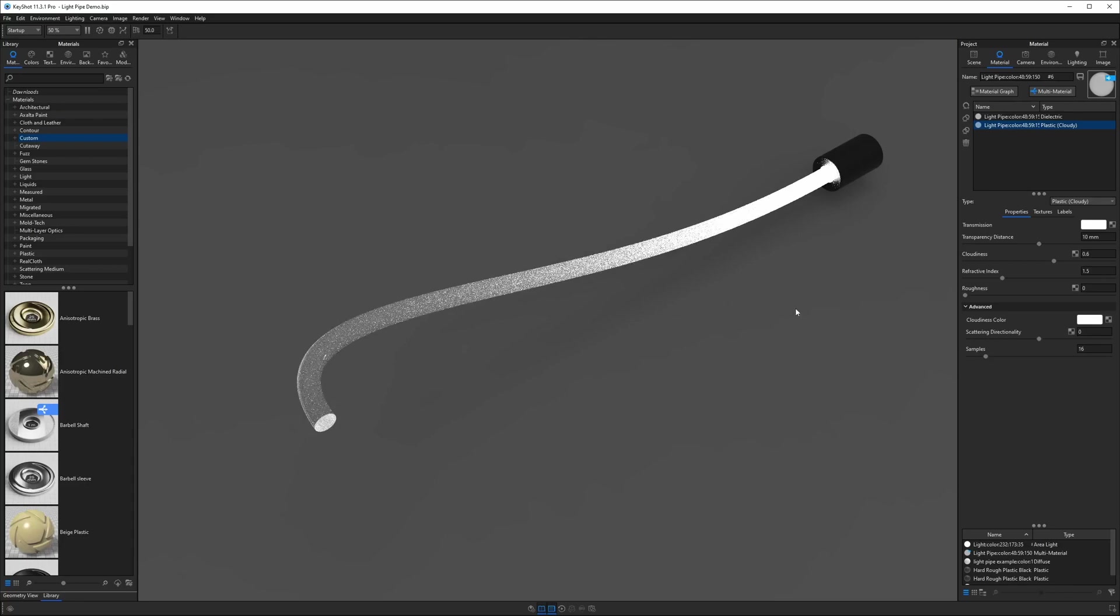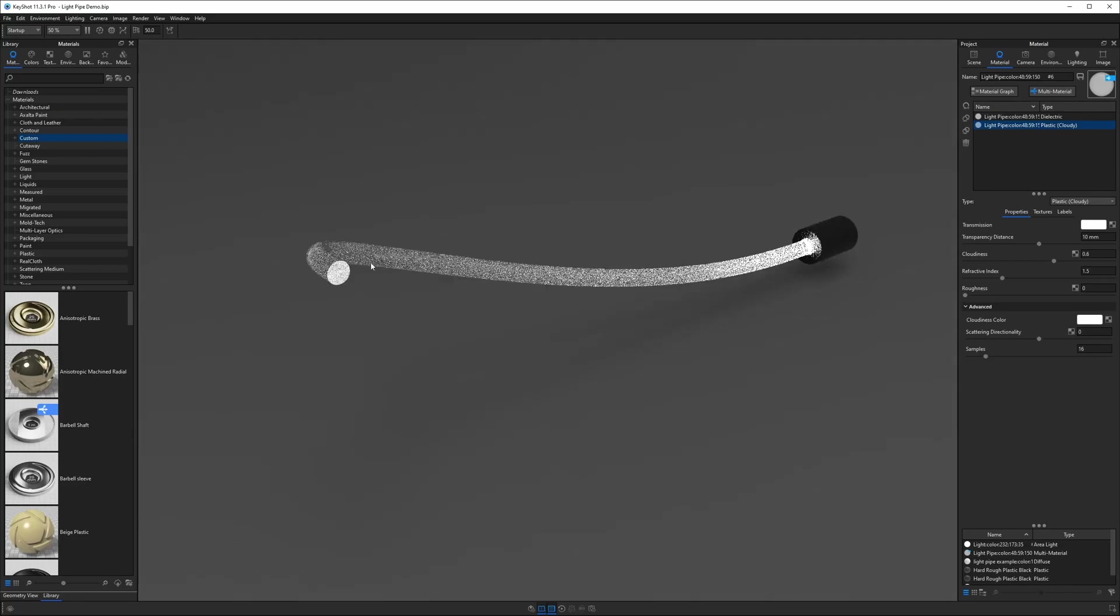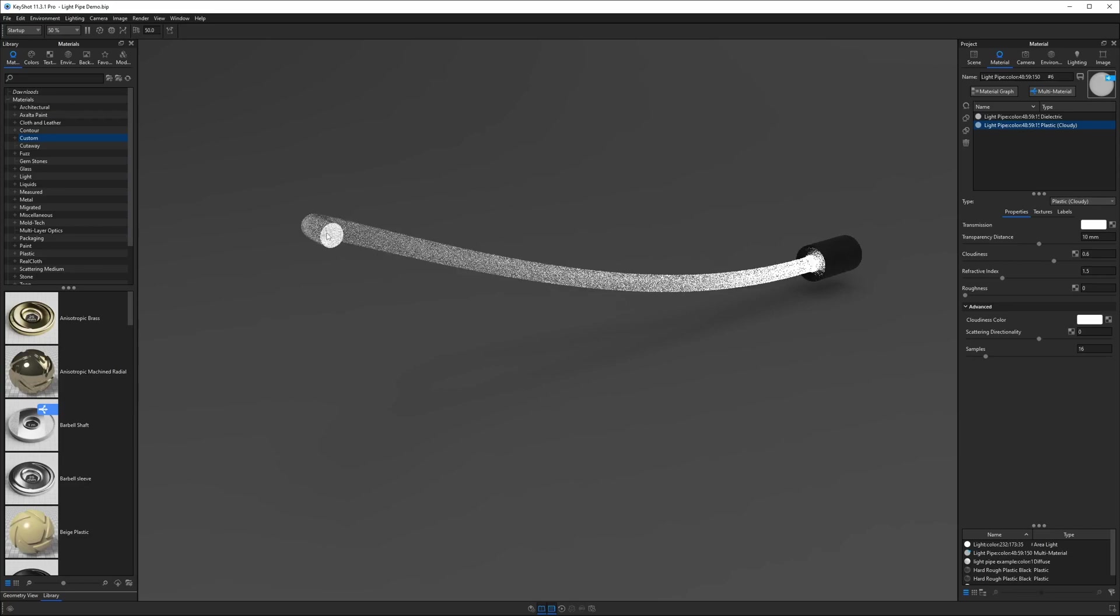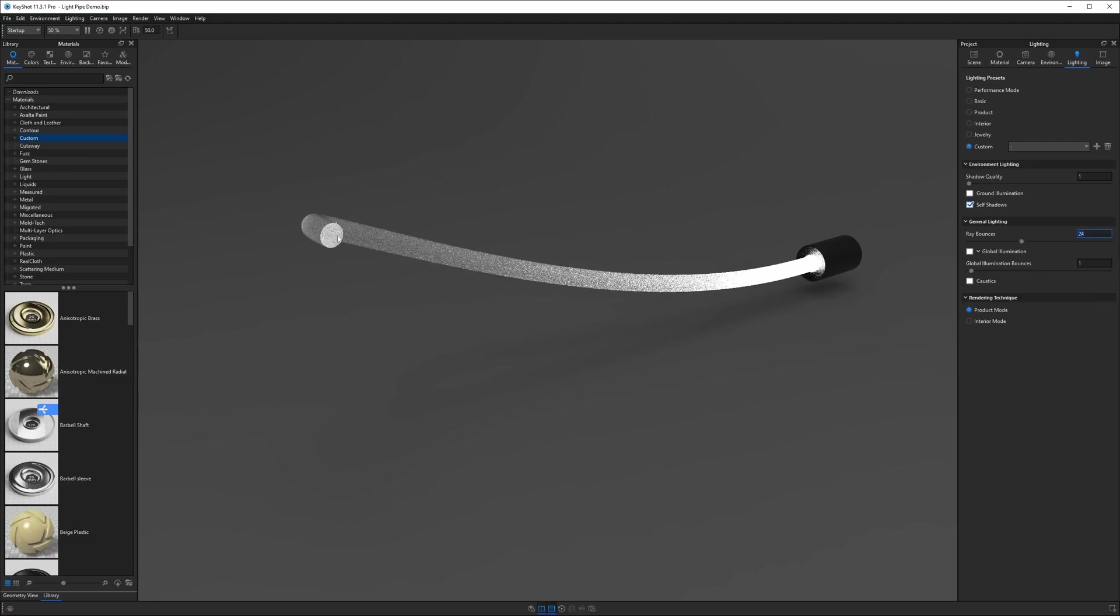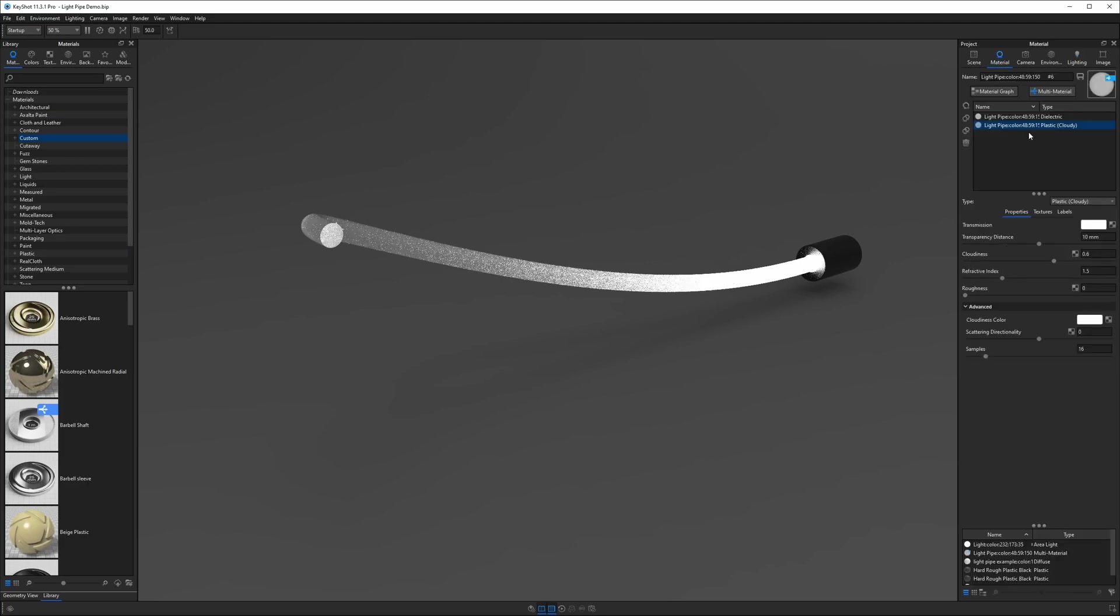Okay there's not much else we need to do here. I just wanted to call this out. One thing you might be able to get away with since this is cloudy plastic is actually using fewer ray bounces. So let's bring this back down to say 24. You'll notice the end of this still looks pretty well lit.